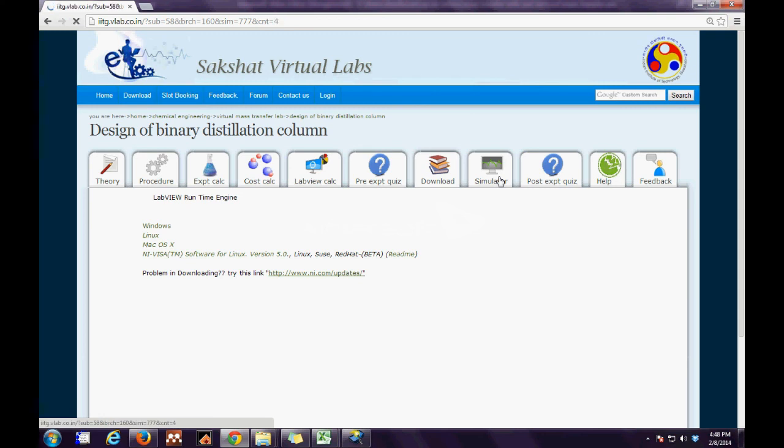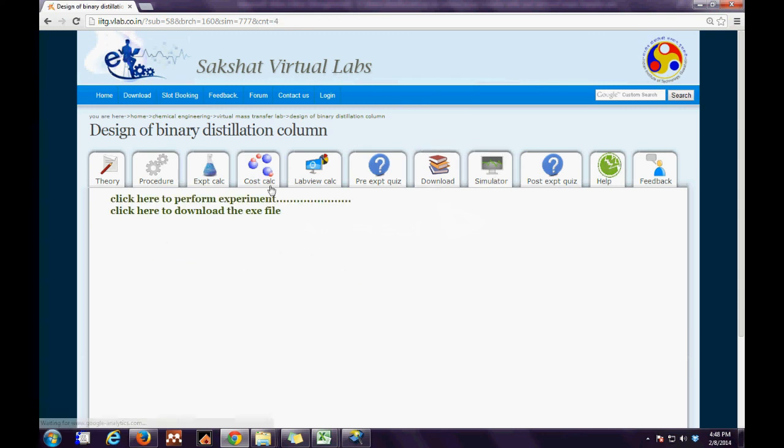Then comes the simulator tab. Here are two links. The first link enables the user to do online and the second to do it offline.